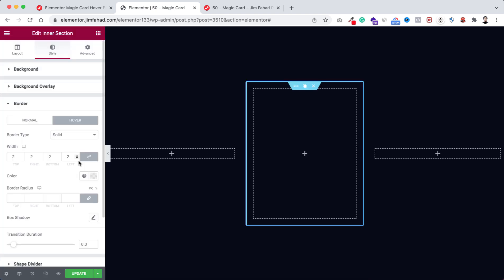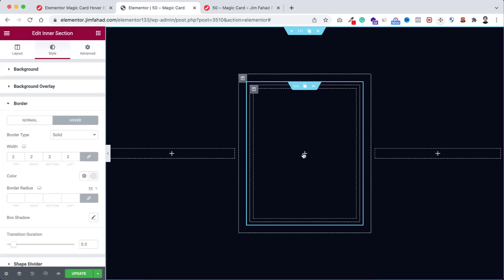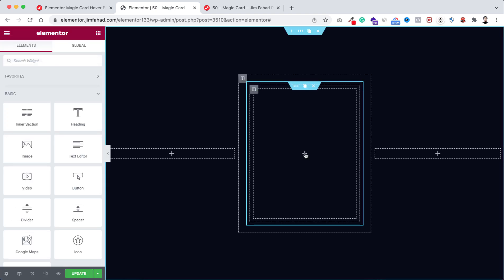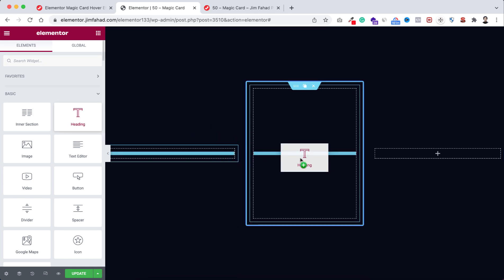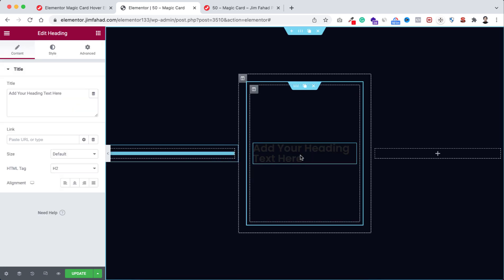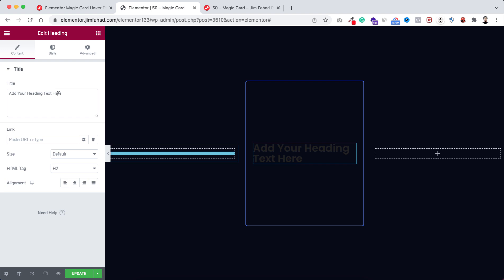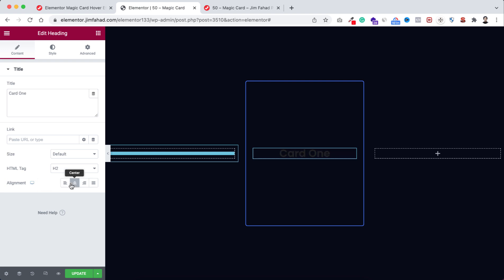Now if we minimize the bar we can see the borders, but when we hover over on it you see it disappears. Now open the bar, so inside this inner section I wanna add some elements. Click on this plus icon, then from here drag this heading widget here. I wanna make it to Card One, let's type Card One.